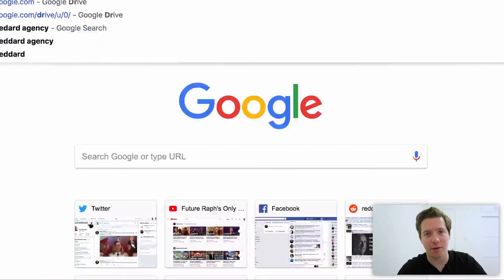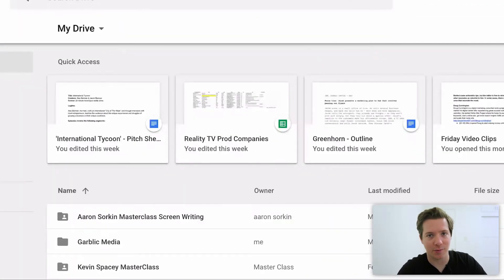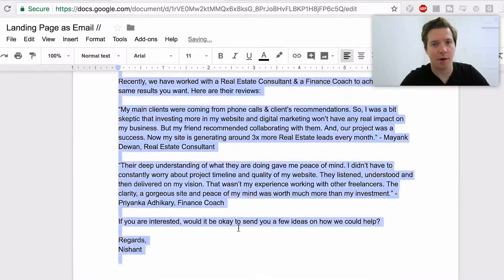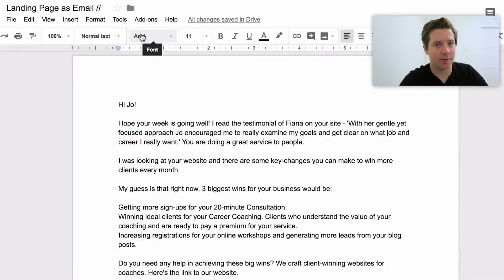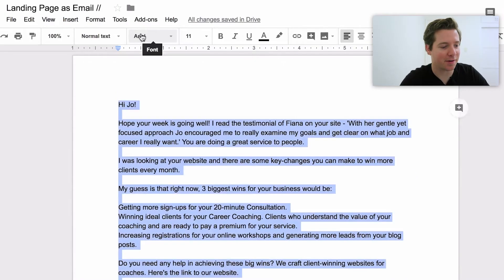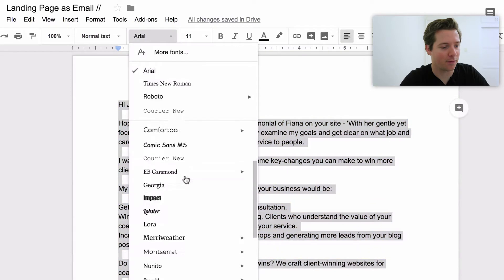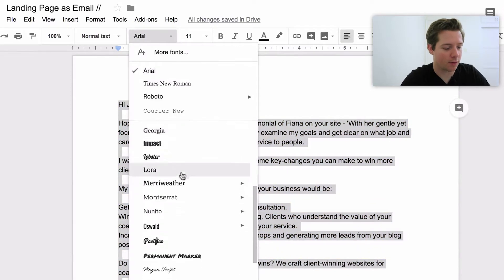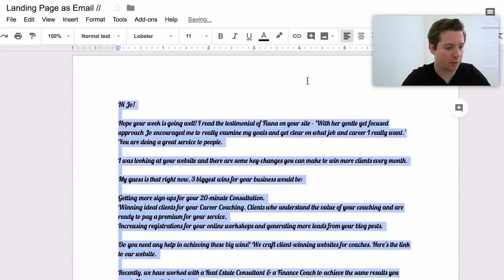Let's take this email over to Google Docs and we'll rebuild it. So here's the email. The easiest way to get stuff in a normal font is to go over and just hit clear formatting.